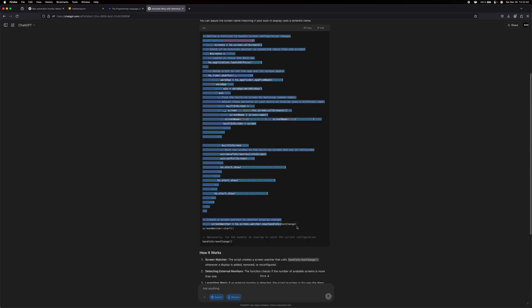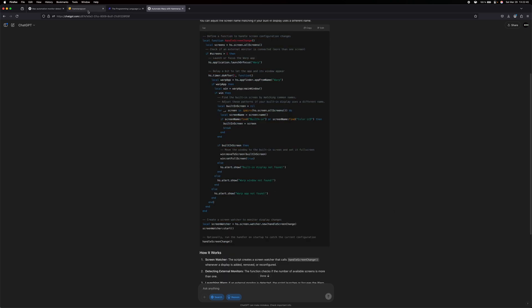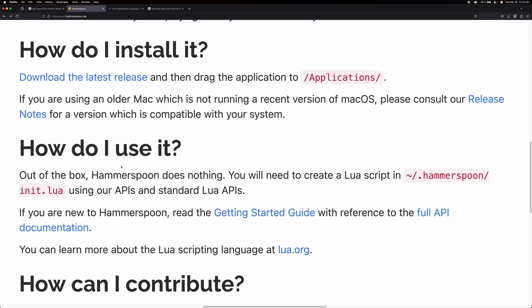Okay, we have our code here, and according to the Hammerspoon documentation, I have to save the code at tilde slash dot Hammerspoon slash init dot Lua. So, let's go there using warp.